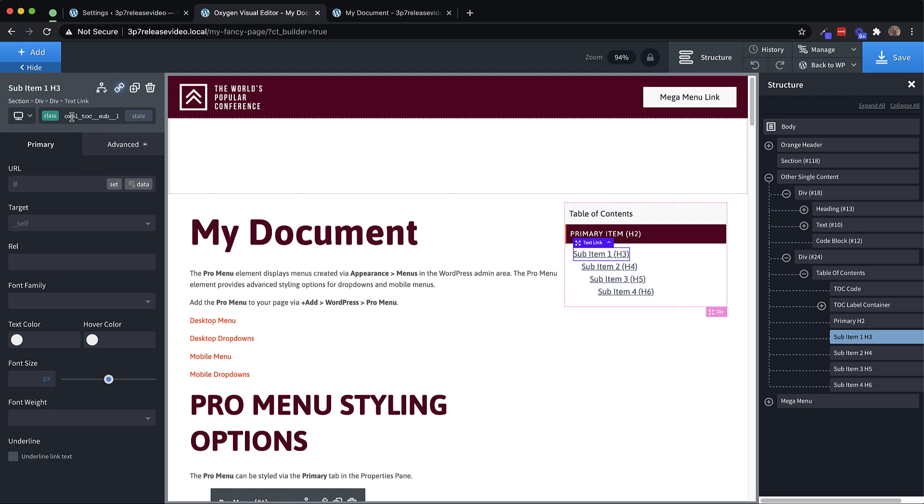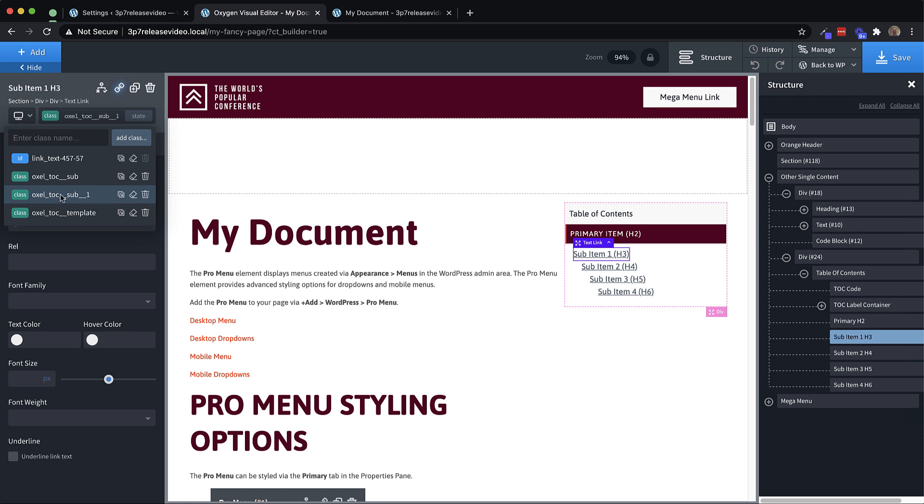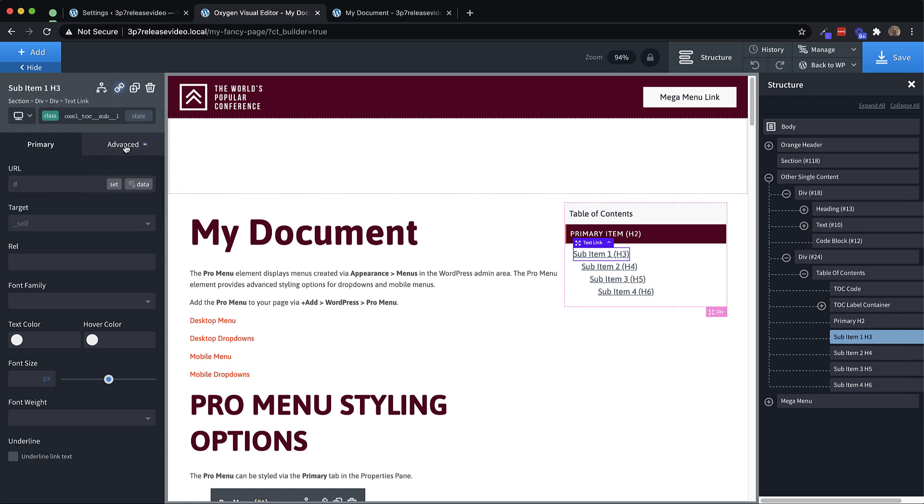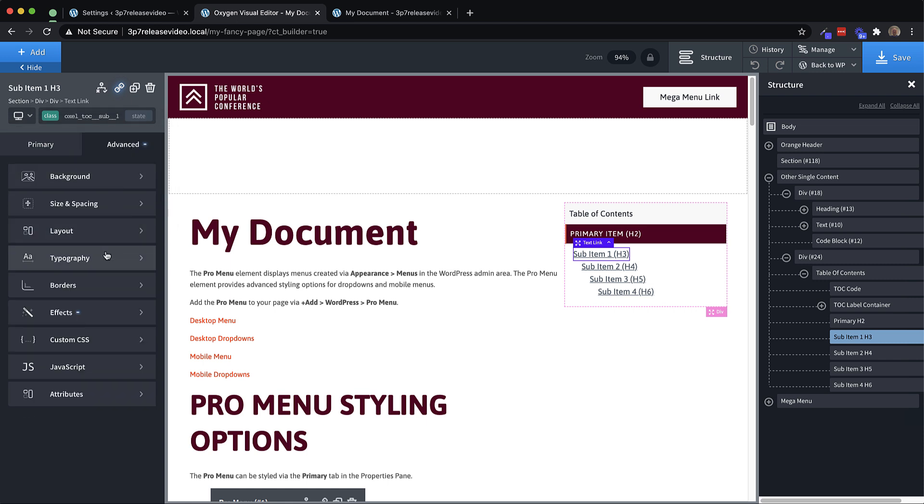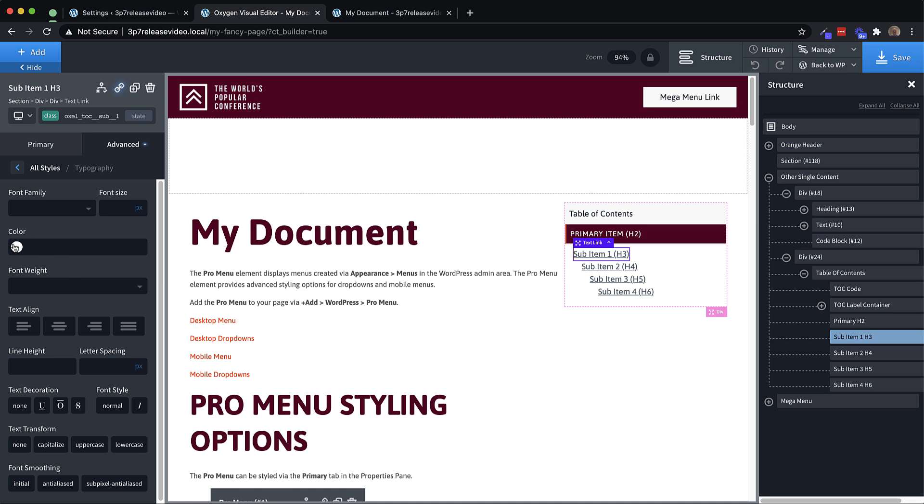And let's just do something basic here. Let's make sure we have the correct class selected, which would be the sub one and go to advanced typography. And let's just change it to a darker color. Let's do black.